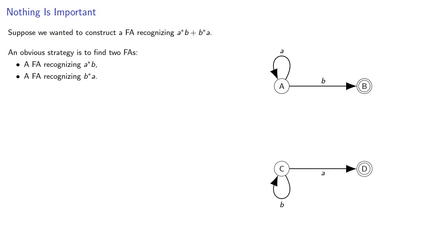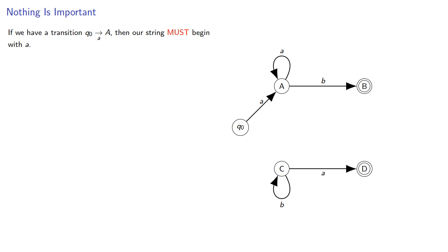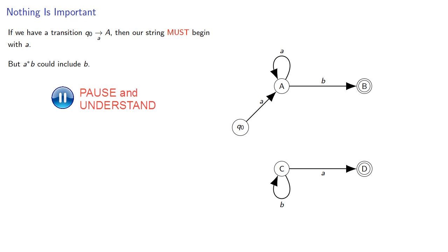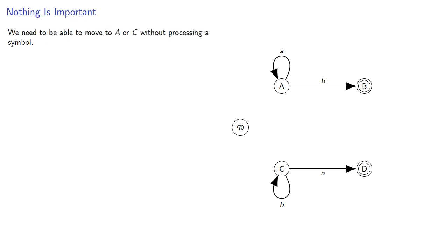But there's a problem. How do we get from our start state? If we have the transition Q naught to A by A, then our string must begin with A. But remember A star B could include just B itself. Likewise, if we have a transition Q naught to C, our string must begin with B, but B star A could just include A itself. And so it seems there's no way of moving from our start state to including these strings.